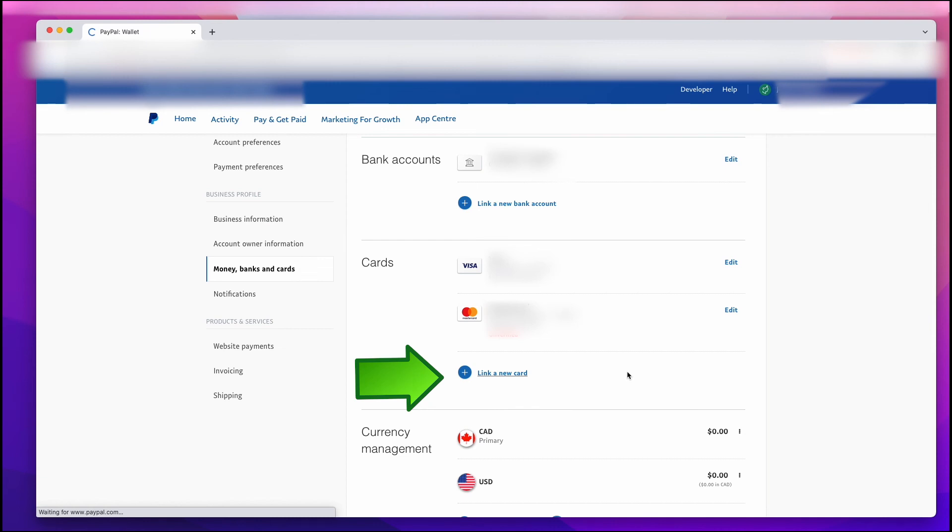Now the other thing you can do is you can add a credit card or a Visa debit card if you'd like to. And so I'm going to left-click on Link a New Card.